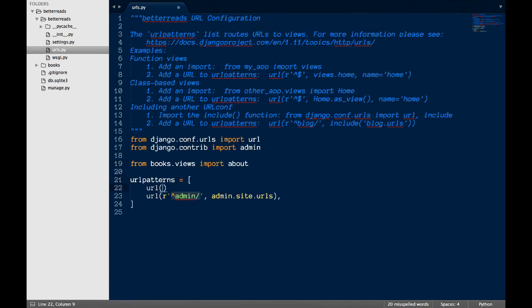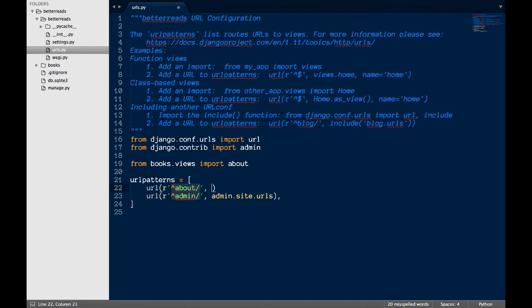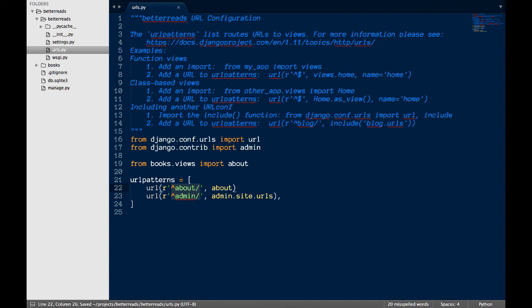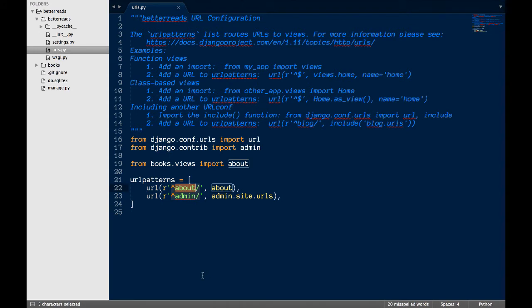URL is a helper function that helps construct URLs in Django. The next item is a regular expression that tells Django what the path that the page should look like. In this case, it's just going to be our root domain and then slash about slash.